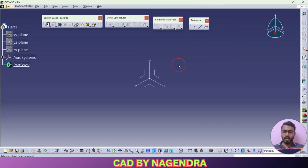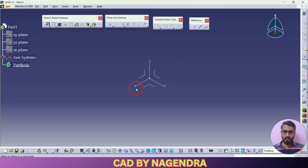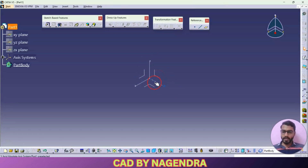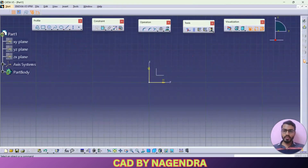Now let me enter into New Sketcher. Sketcher is nothing but 2D diagrams — we will start with 2D sketches and then go to Part Design one by one. In the axis system we have X-axis, Y-axis, and Z-axis, giving us three planes: Front Plane, Top Plane, and Side Plane. To enter a new sketcher, click the Sketch option, then select the plane — for example, the Front Plane.